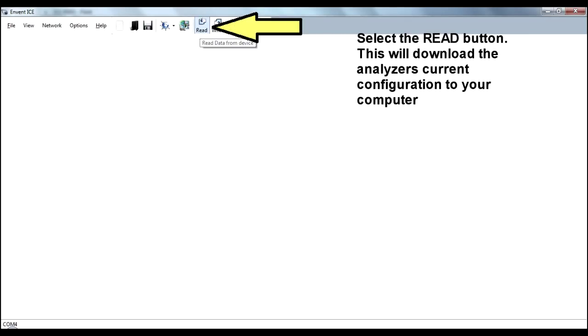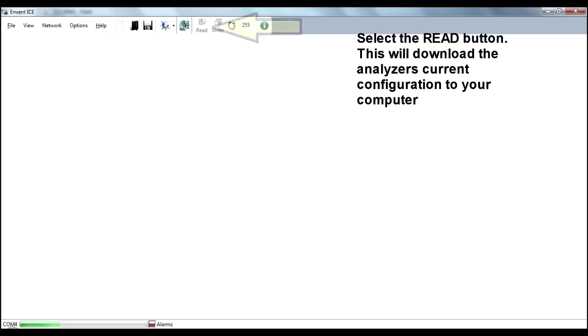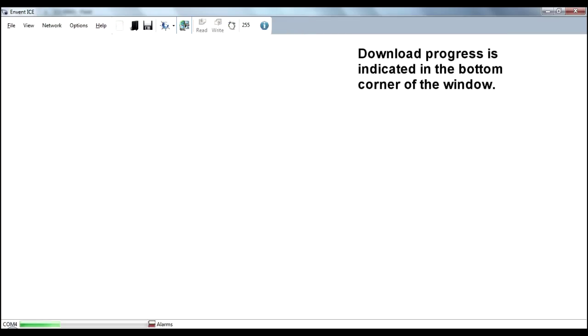Select the Read button. This will download the analyzer's current configuration to your computer. The download progress is indicated in the bottom corner of the window.